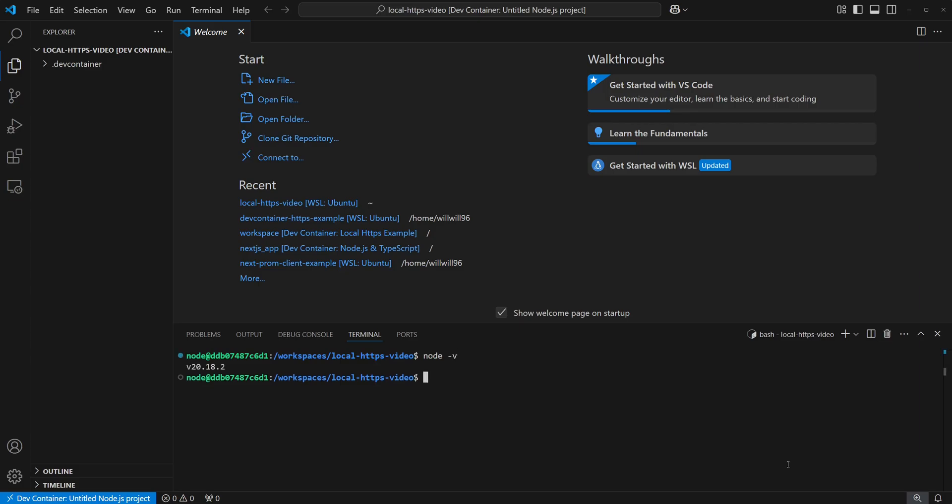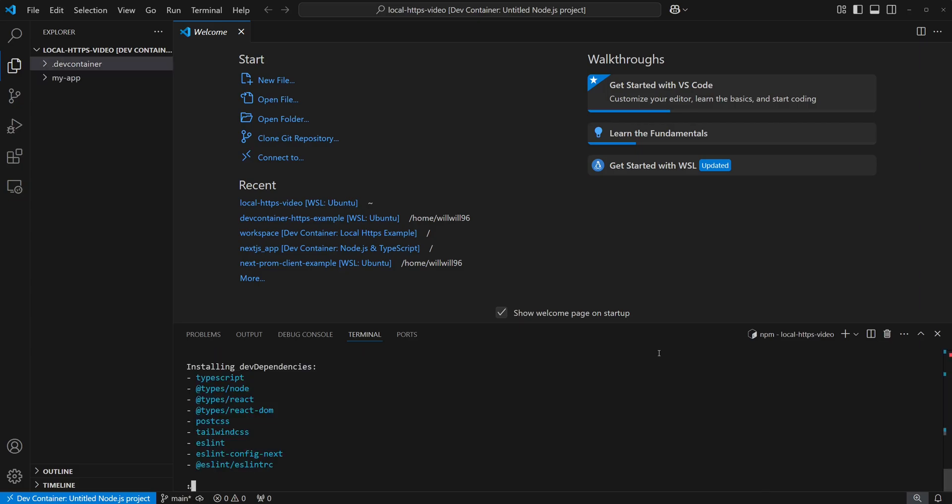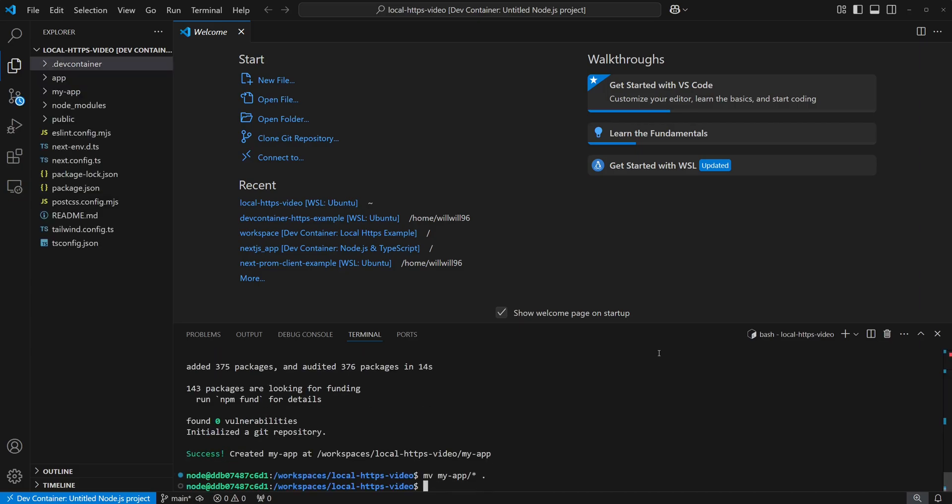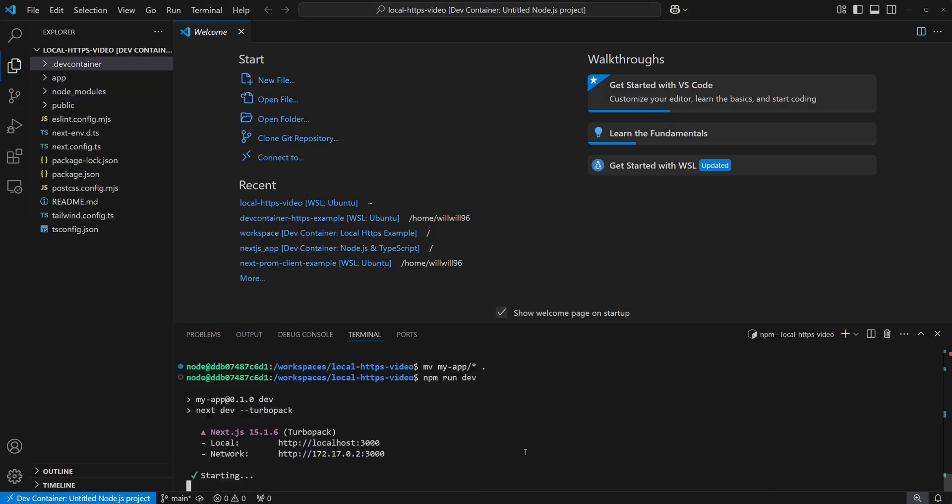Once finished, I'll quickly create a boilerplate Next.js app and verify that I can reach the server while running within the dev container.